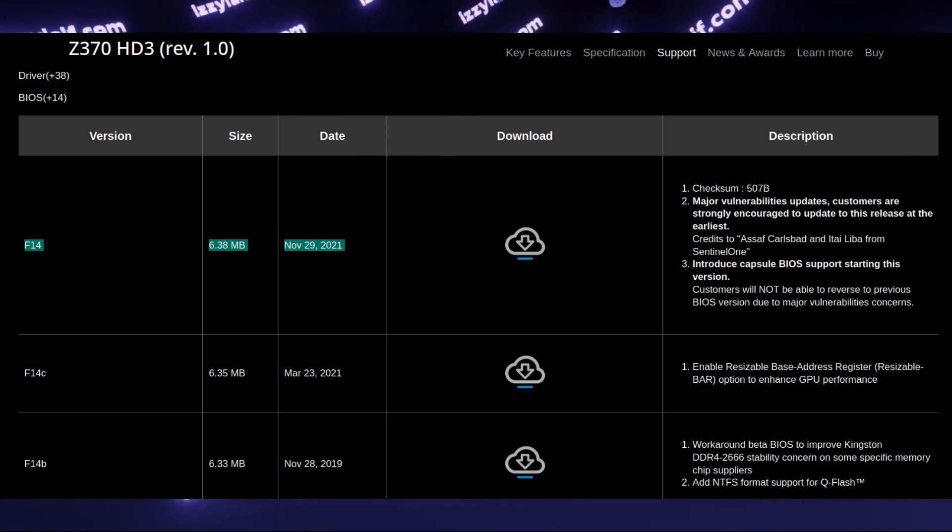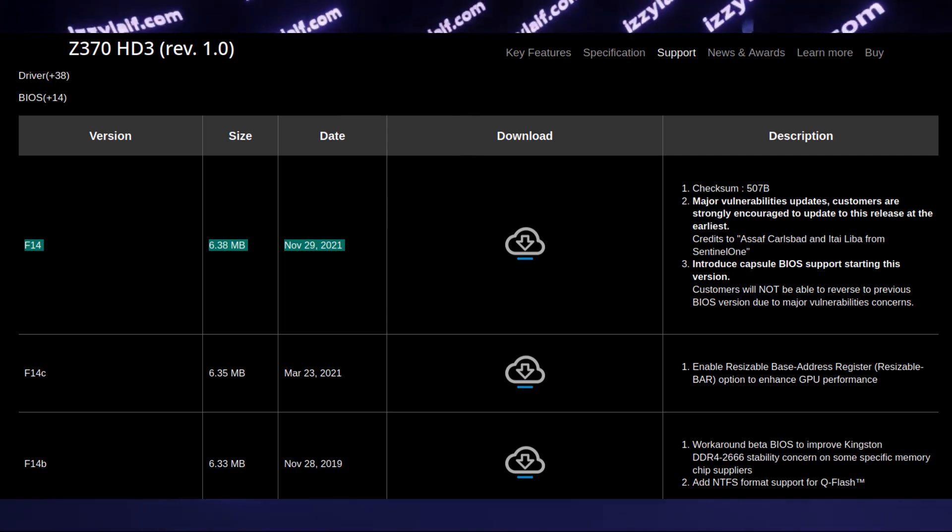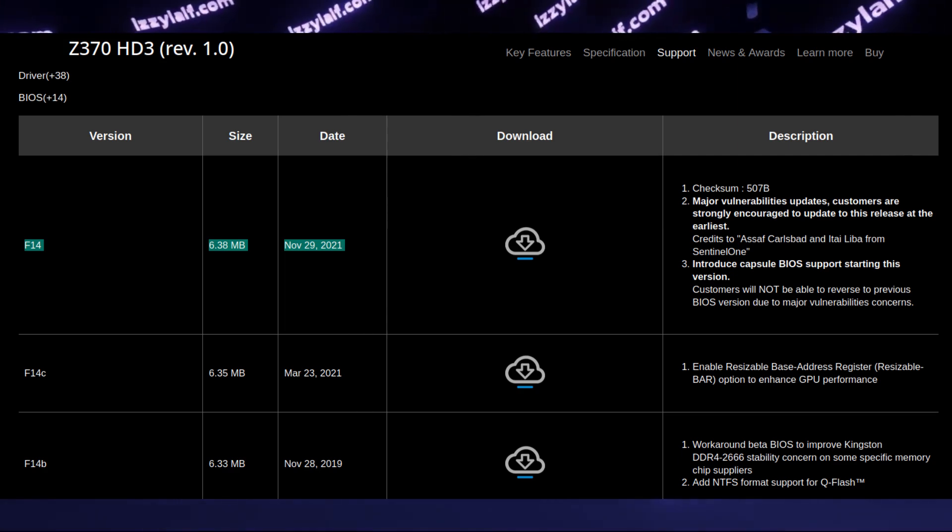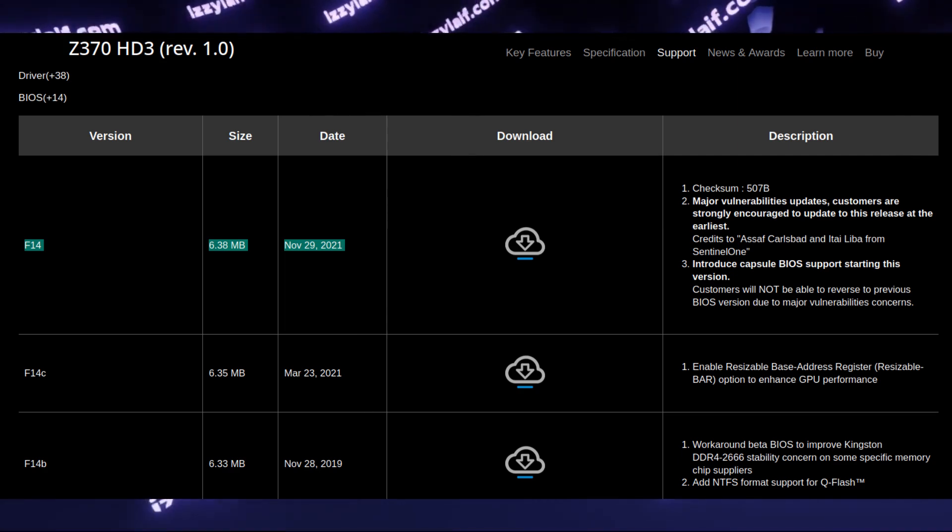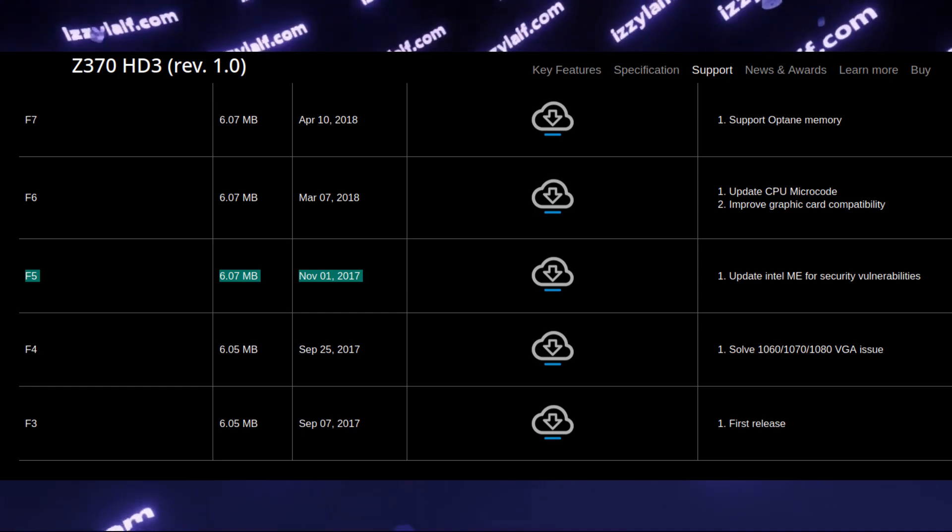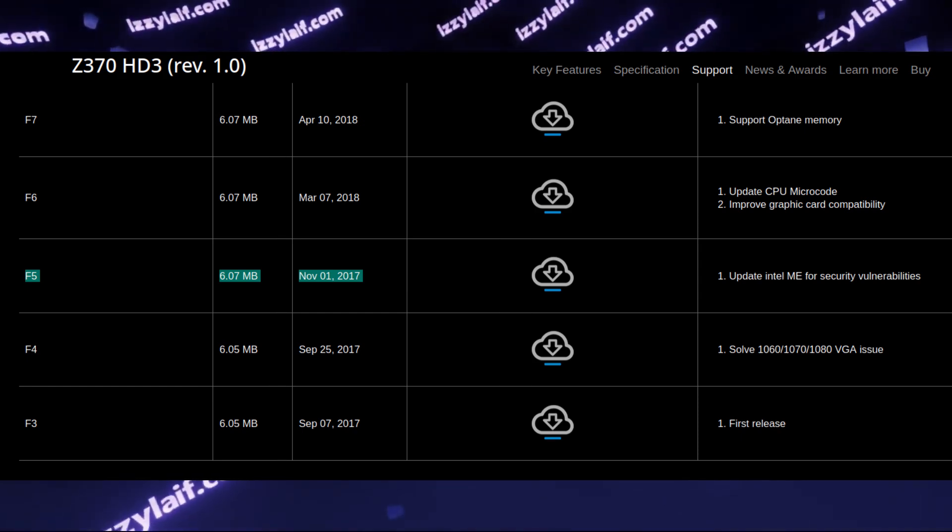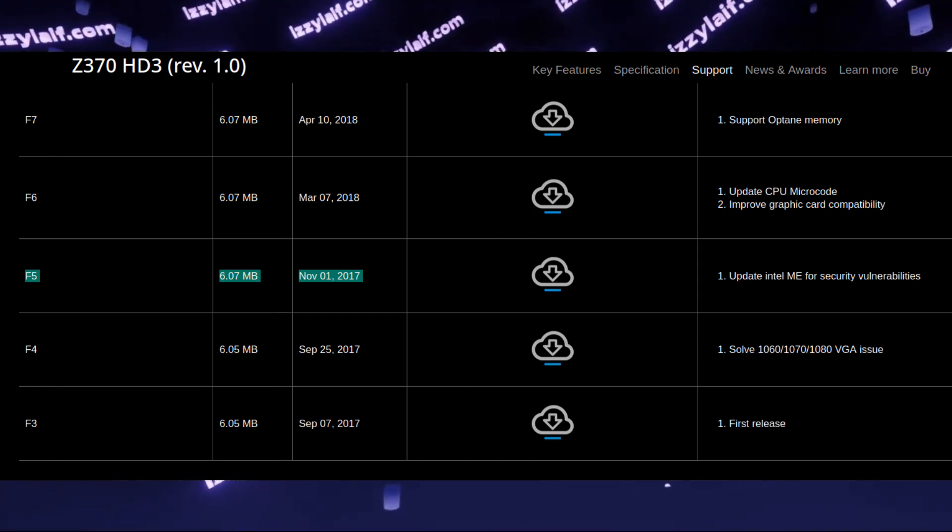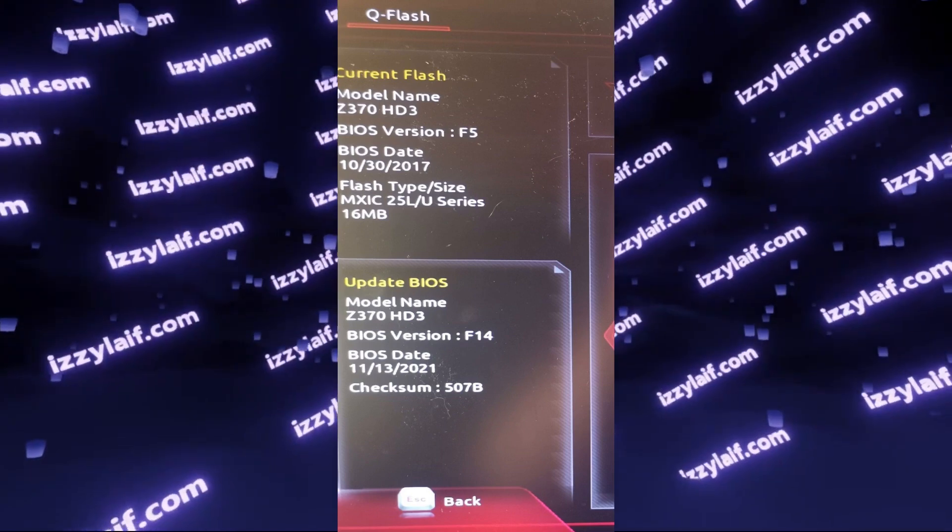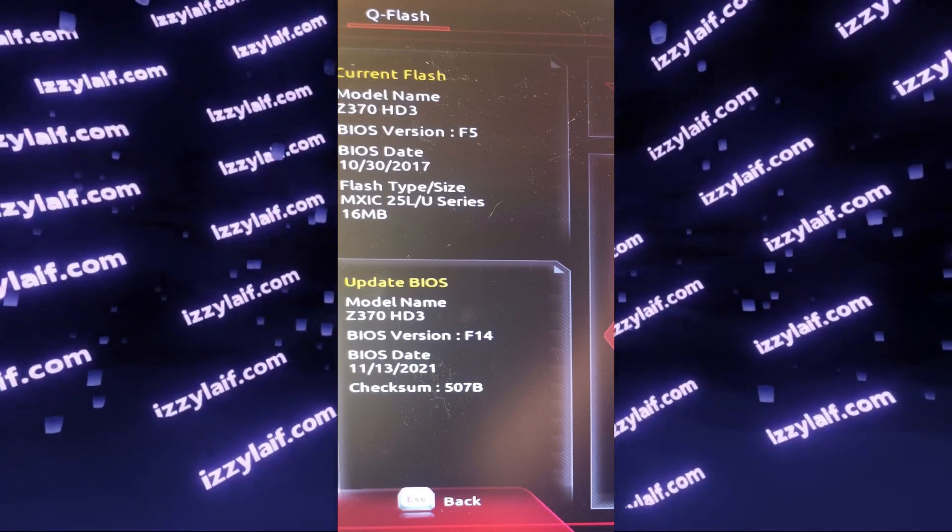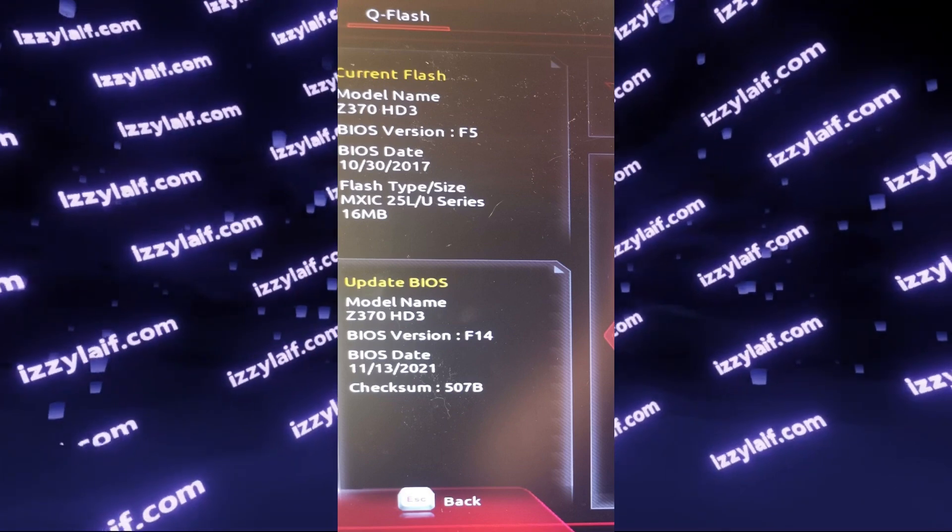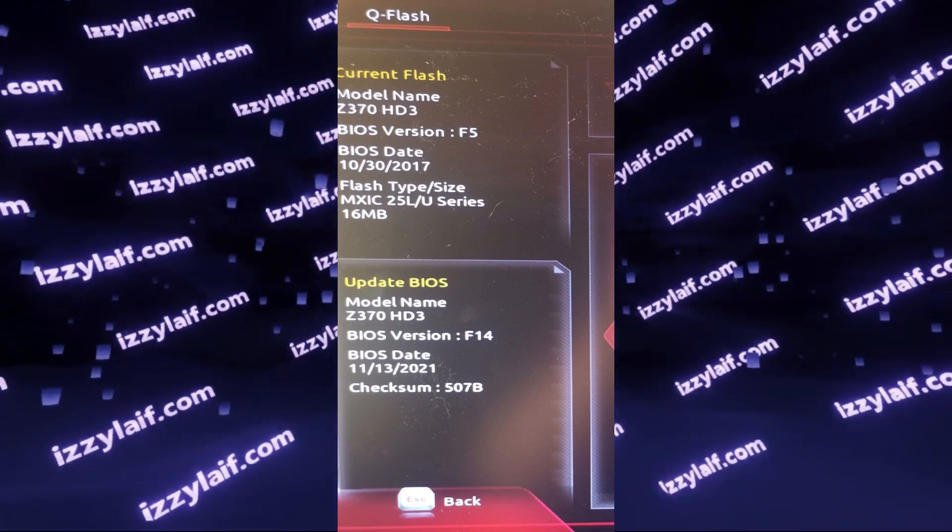So I'm shooting this video in 2025. The latest BIOS is F14 from 2021. However, the currently installed BIOS is F5 from 2017. So the owner of this computer skipped a whole 10 versions of BIOS or roughly 4 years of BIOS upgrades.